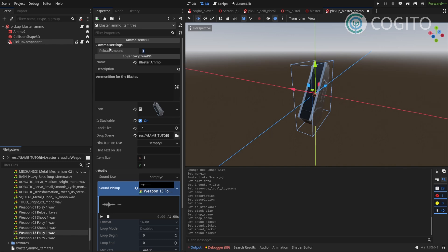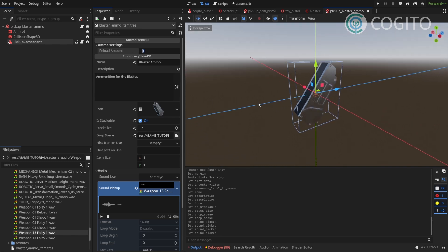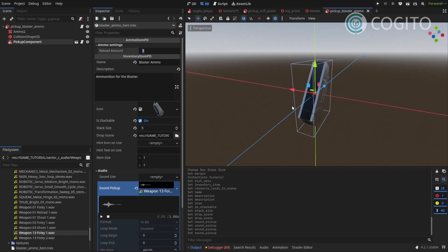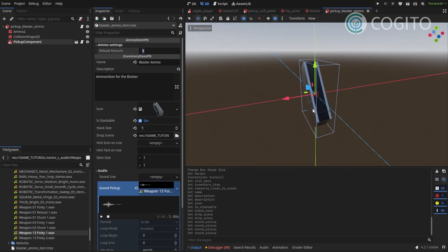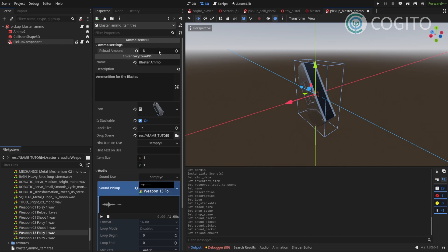If you go to the ammo settings you have this parameter called reload amount. And this sets how much charge you add to your wieldable when you use this ammo item. You can kind of call it like the clip size maybe. So if I set this to 8, that means that if the player uses one of these, 8 charges, 8 bullets are gonna be added to the wieldable.